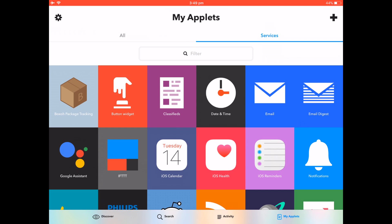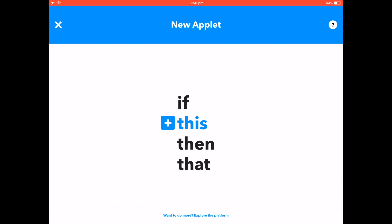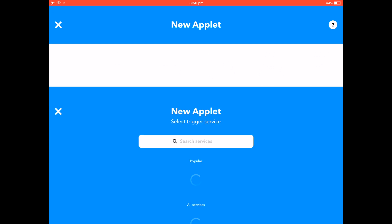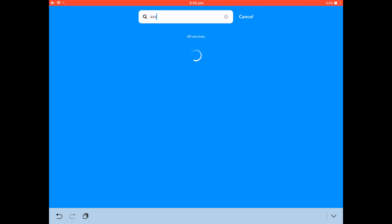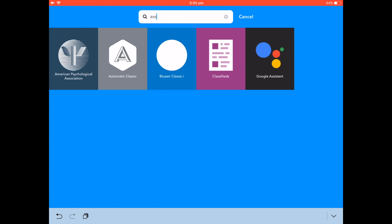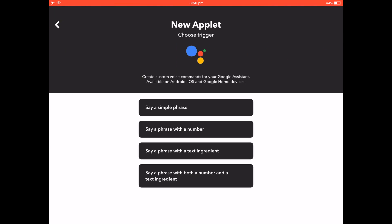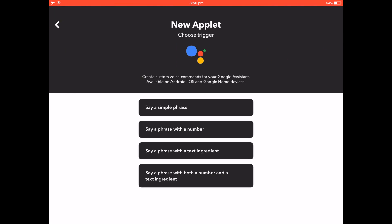By the way, I am doing this on an iPad just because it's easier, but it's exactly the same on an iPhone and it will actually sync between the two. Up in the top right of the screen, click the little plus button and you can get started. The first service we need is the Google Assistant.